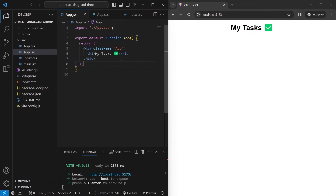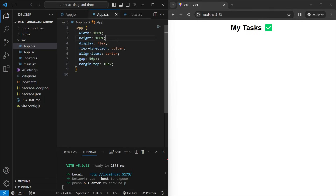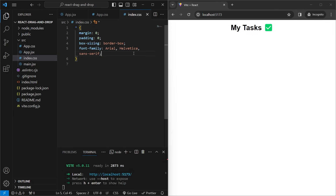Let's see how to use DnD Kit in our project. We have VS Code opened up with a basic React application set up using Vite. In app.jsx we just have an h1 tag with 'My Tasks' inside it. Inside app.css we have some styling to center everything, and in index.css we're setting the font family and removing any margin and padding on all elements.